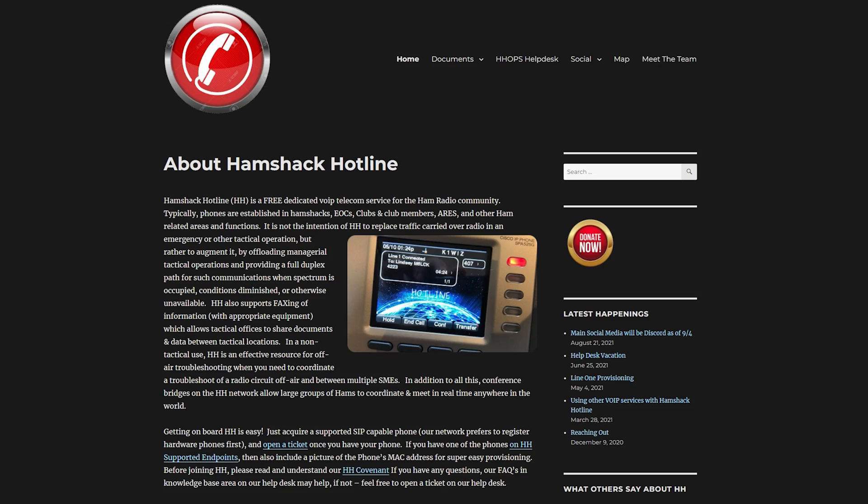Hi and welcome back to another TechMinds video. I was recently watching a YouTube live stream on the Temporary Offline Ham Radio channel and they were demonstrating an interesting project called Hamshack Hotline.